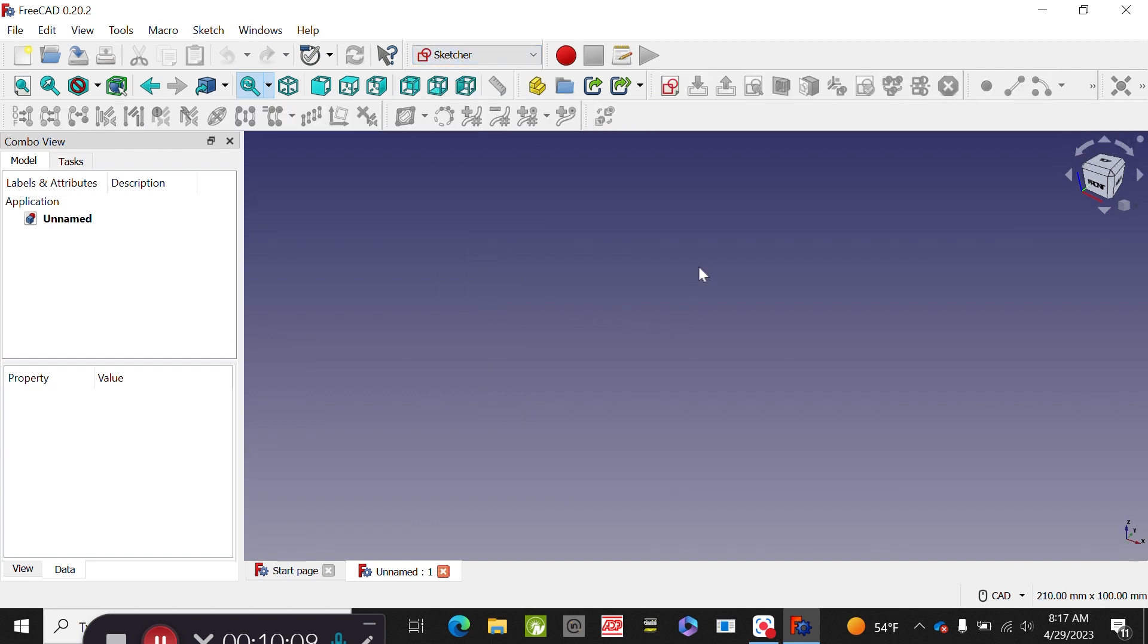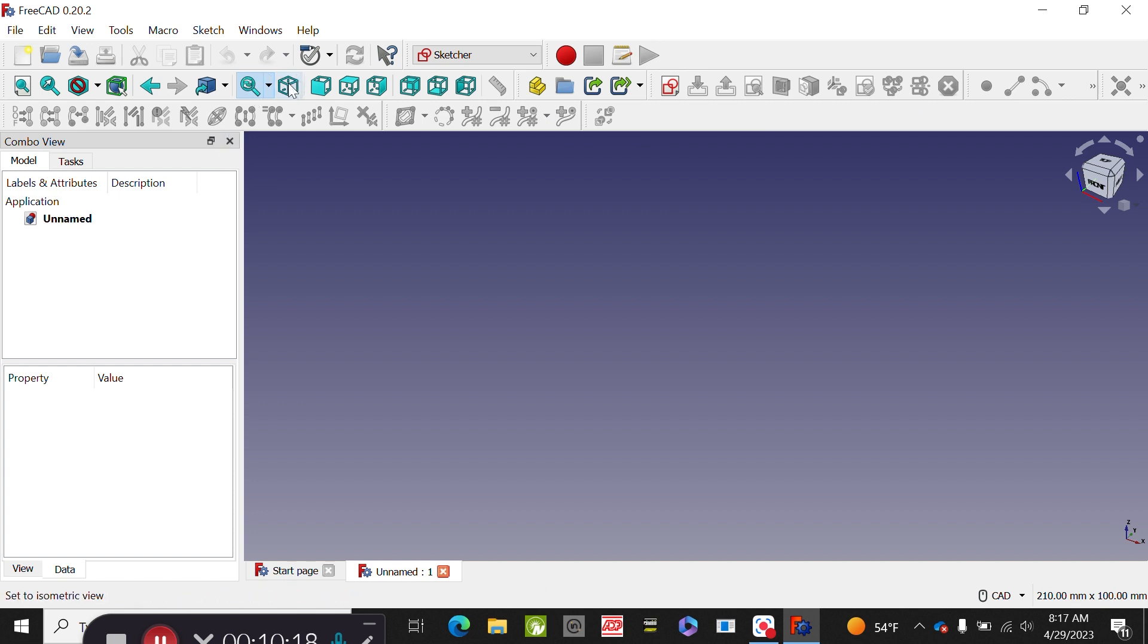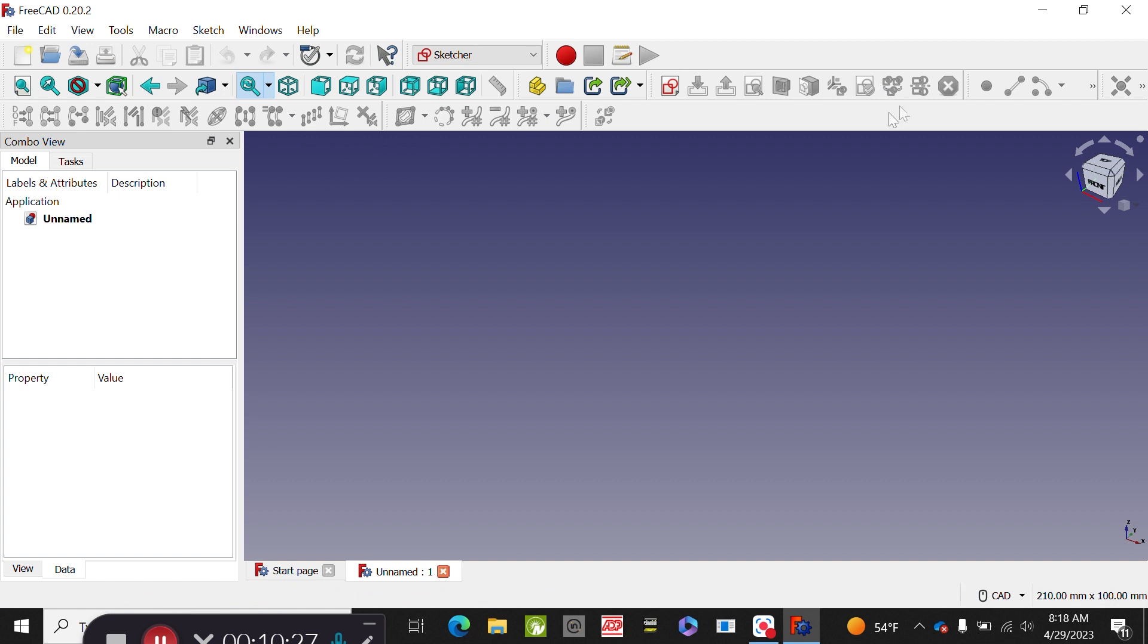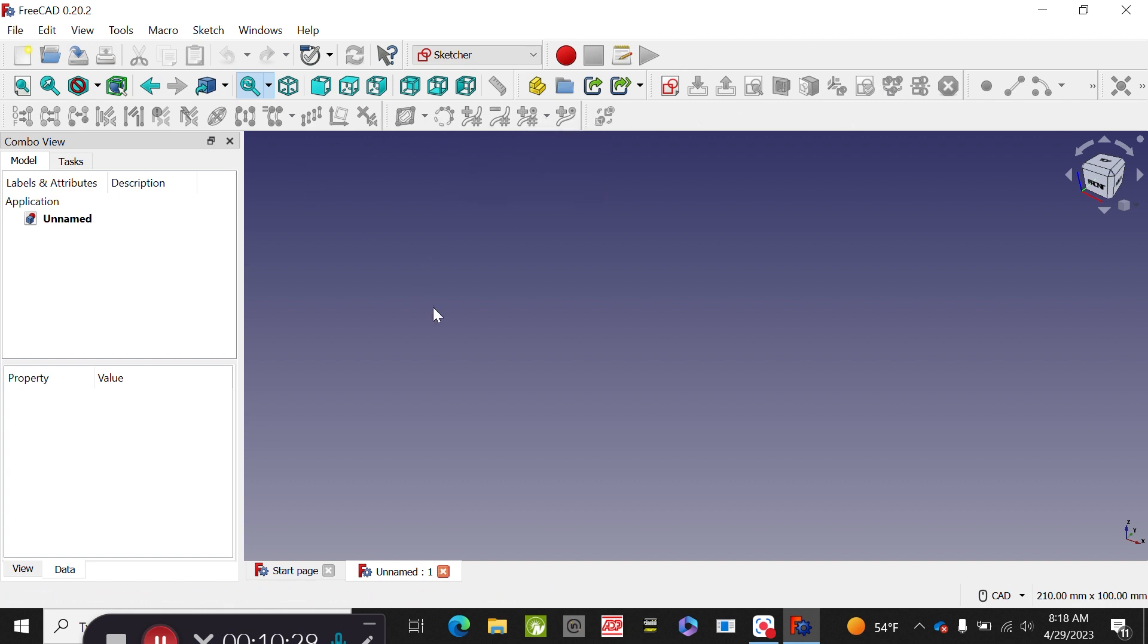Notice that even though we went to the sketcher option, we still don't have any options to do anything. We still have the views on the sketcher - this is pretty standard, we have all the typical views and the isometric view - but we have no way of doing anything to an object. We don't even have a way to create an object. That is because even though we're within the sketcher option, we still have to create a new sketch.